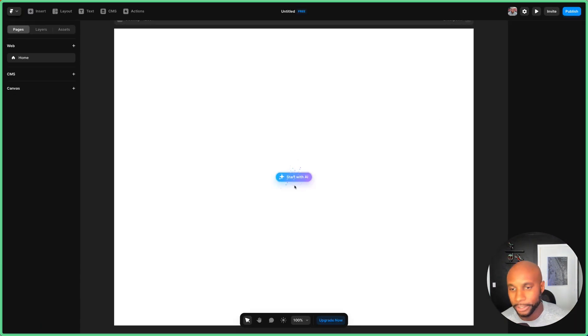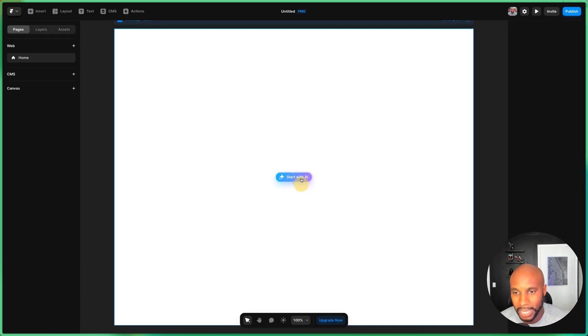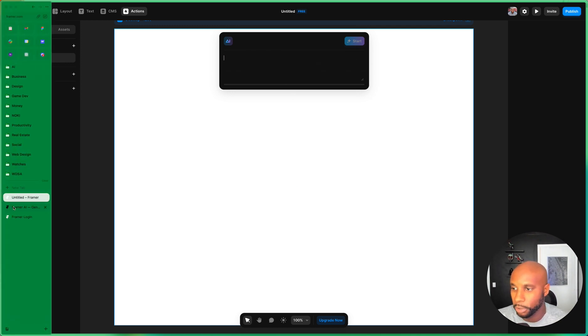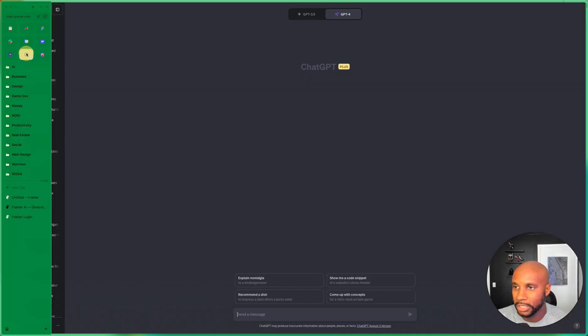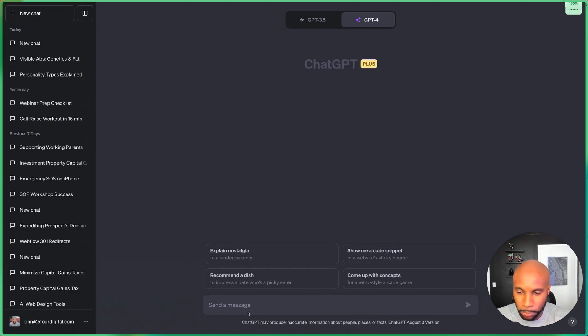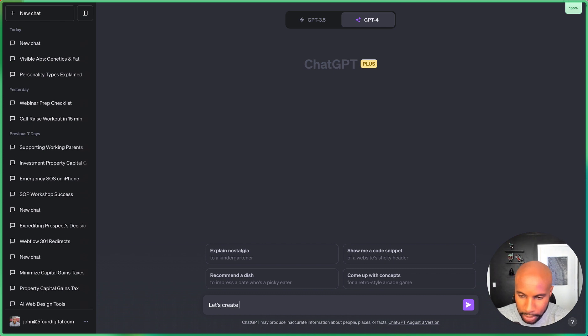Once I hit new, it's gonna give me this prompt: start with AI. So what I'm gonna do is create a prompt for this. I'm actually gonna go to ChatGPT and let me zoom in here.